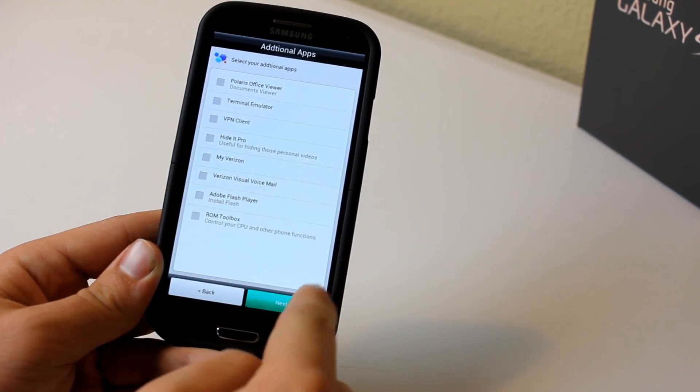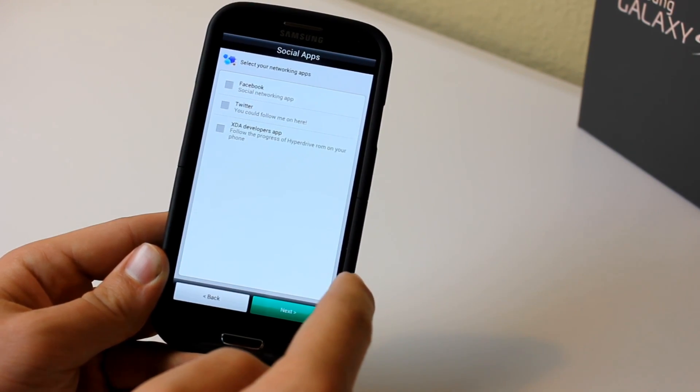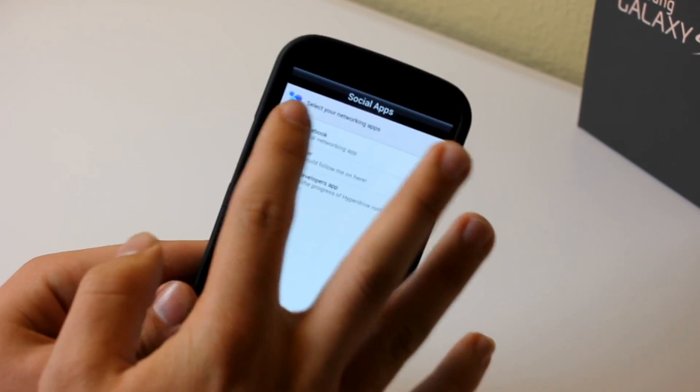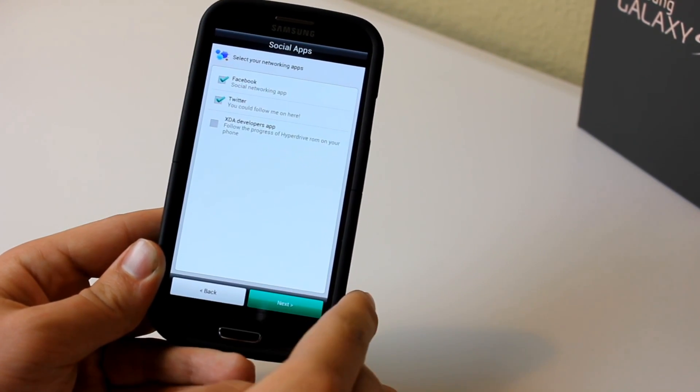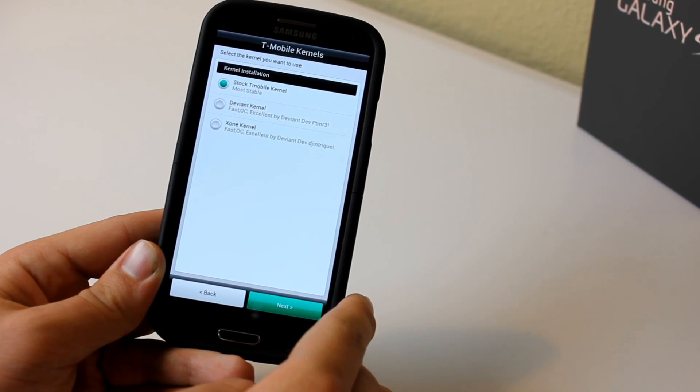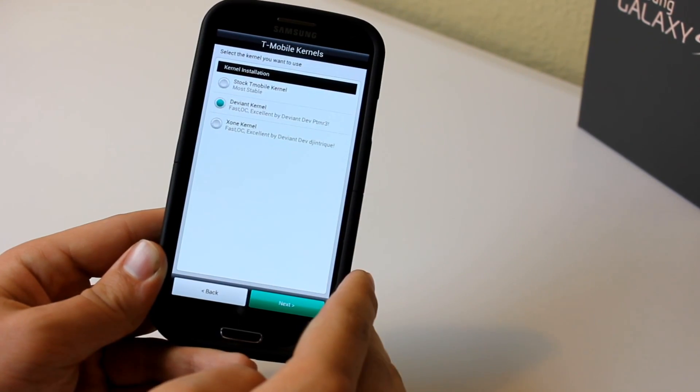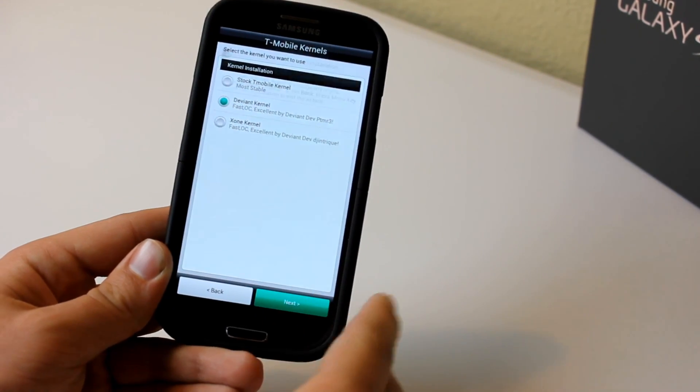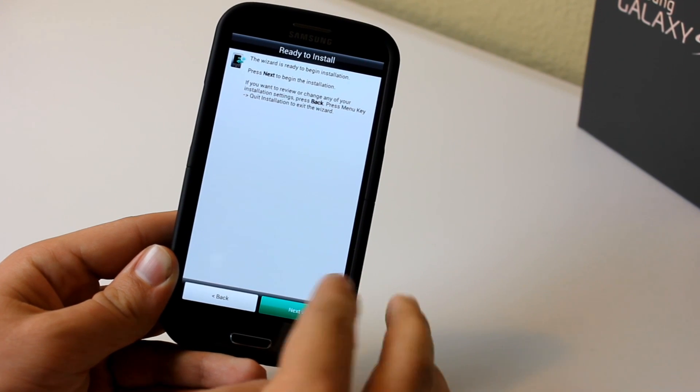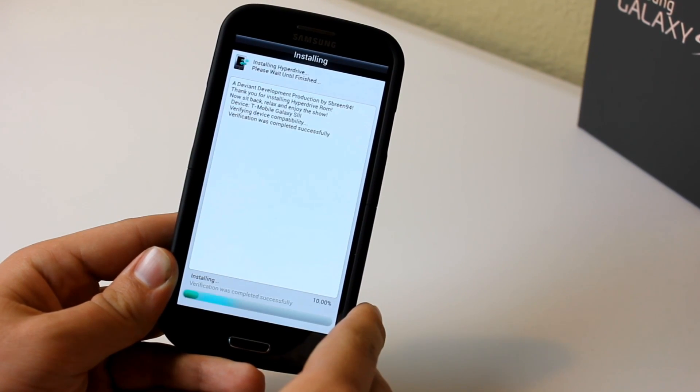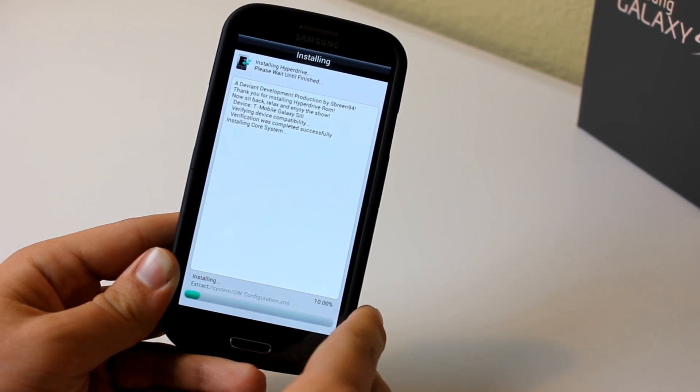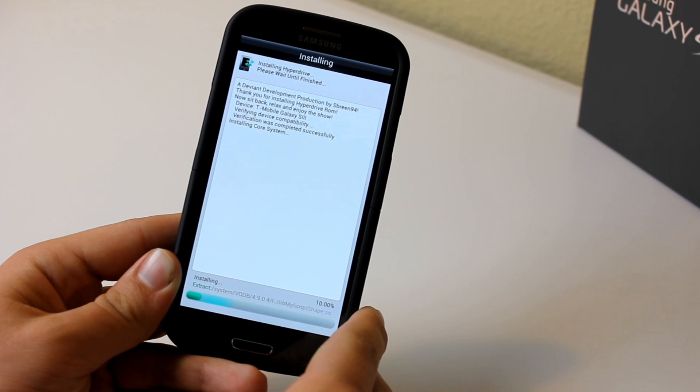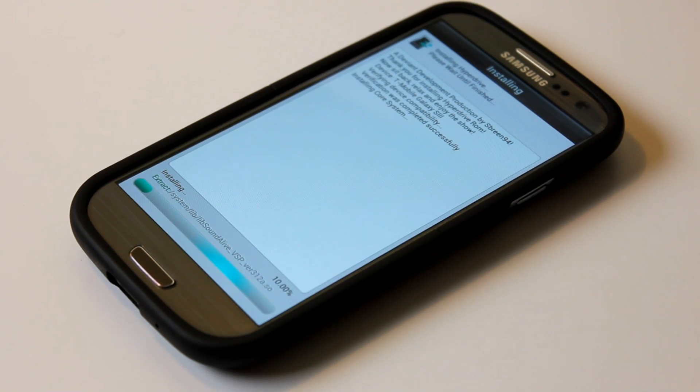And to be straight up honest guys, I find that there's almost too many features packed into this ROM. But I know that some of you will just flat out love it. So that's why I'm showing you guys how to install this. I recommend using the Deviant kernel. That's what I used and it worked for me. And then press next, ready to install. And then it's basically going to install. Now keep in mind that it's going to take a little bit to install. So just be patient.